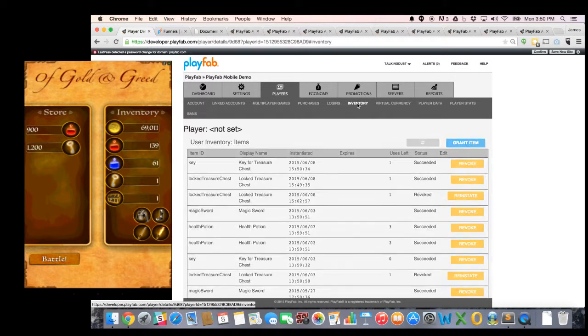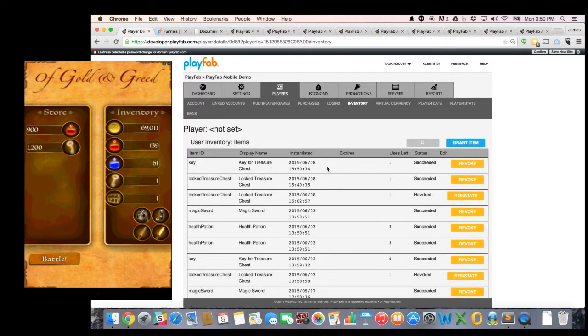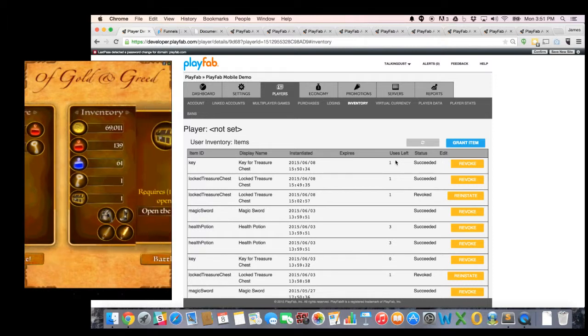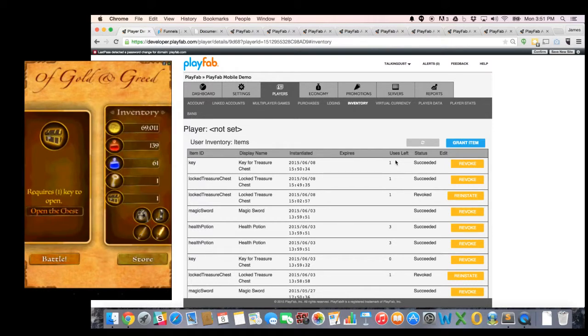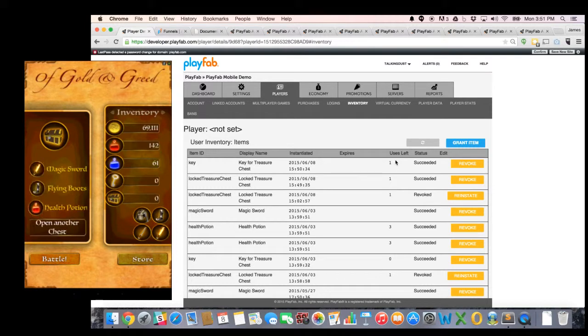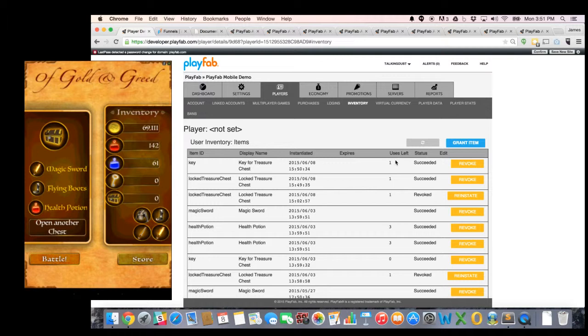And if I go to my inventory, you'll see I now have that key in my inventory, one use left. So now if I click on this treasure chest in the game and hit open treasure chest, this time it's not going to work. And sure enough, I got one magic sword, one pair of flying boots, and one health potion. And all these items were chosen from that random drop table that you saw earlier.